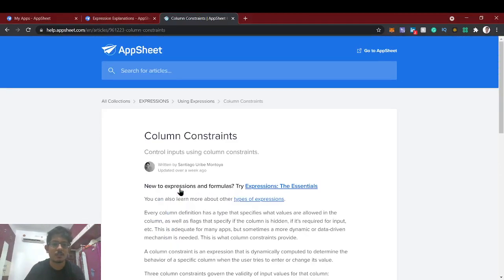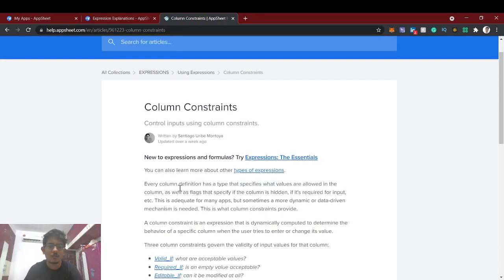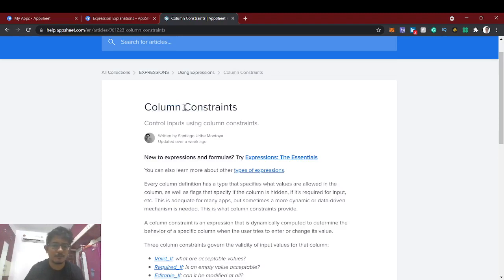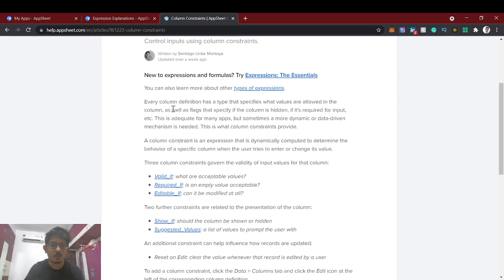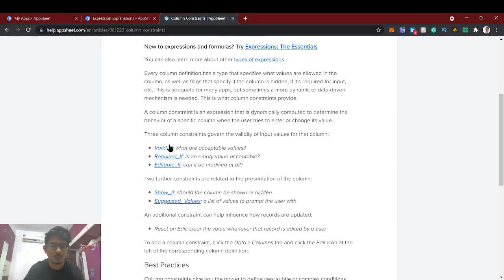Hello guys, welcome back to AppSheet tutorial. In this video we're going to see about column constraints. The name itself tells us we are giving some validation or condition to each column's values — that's called column constraints. For column constraints we can use validif, requiredif, and editable if.